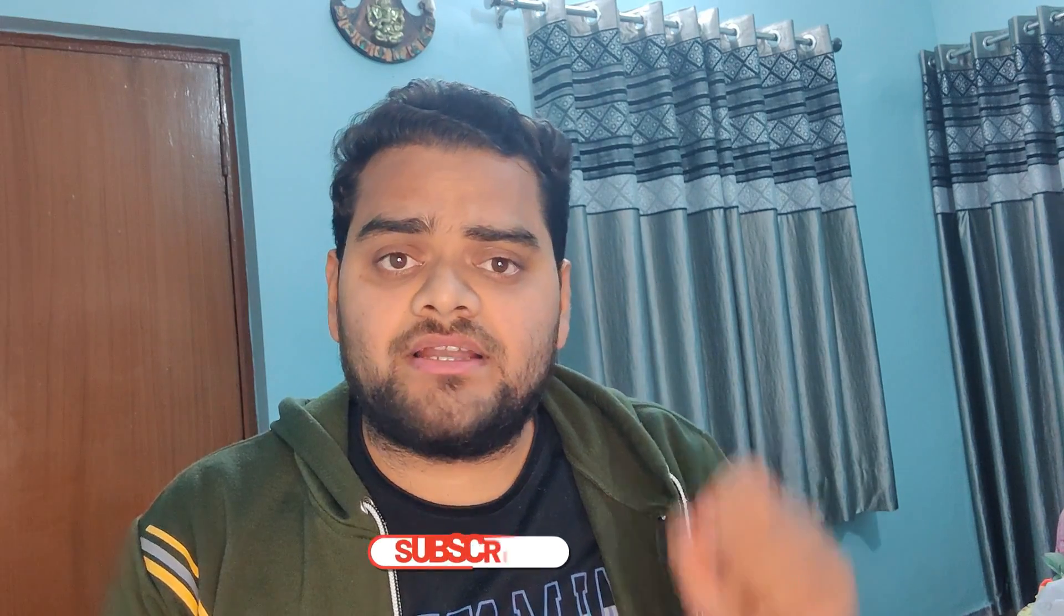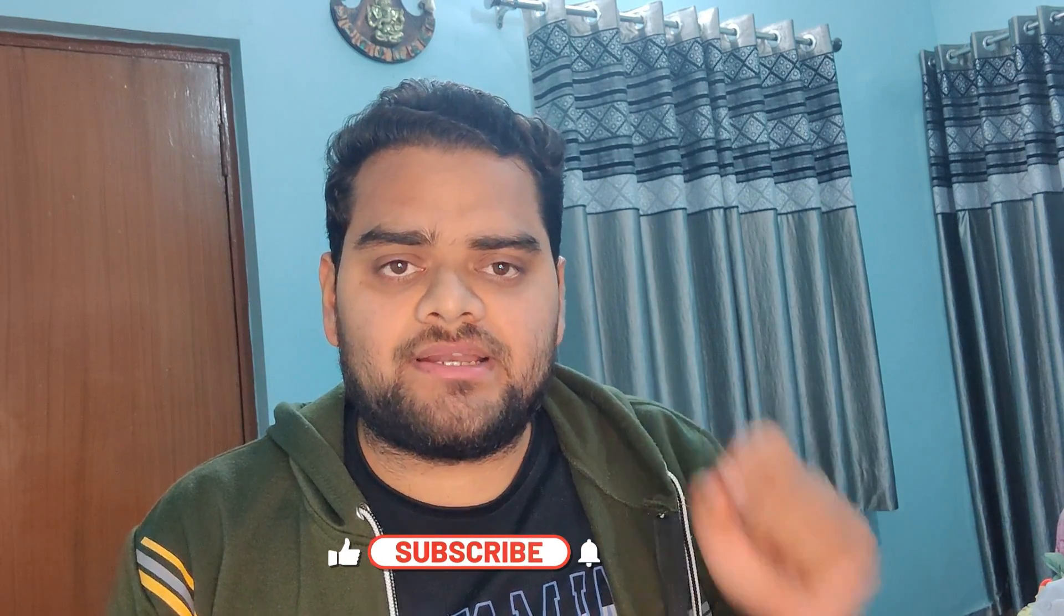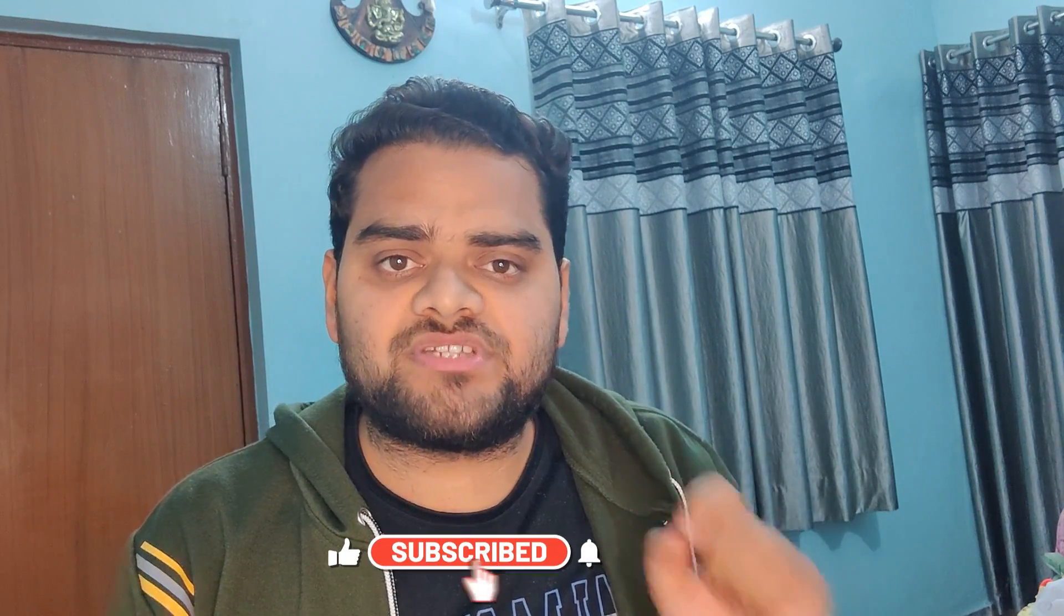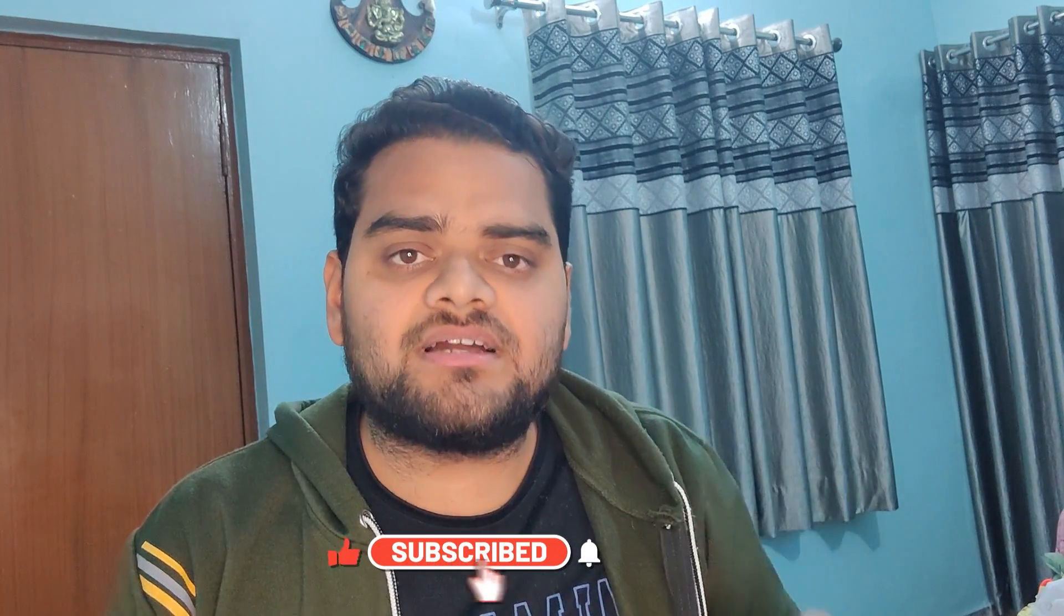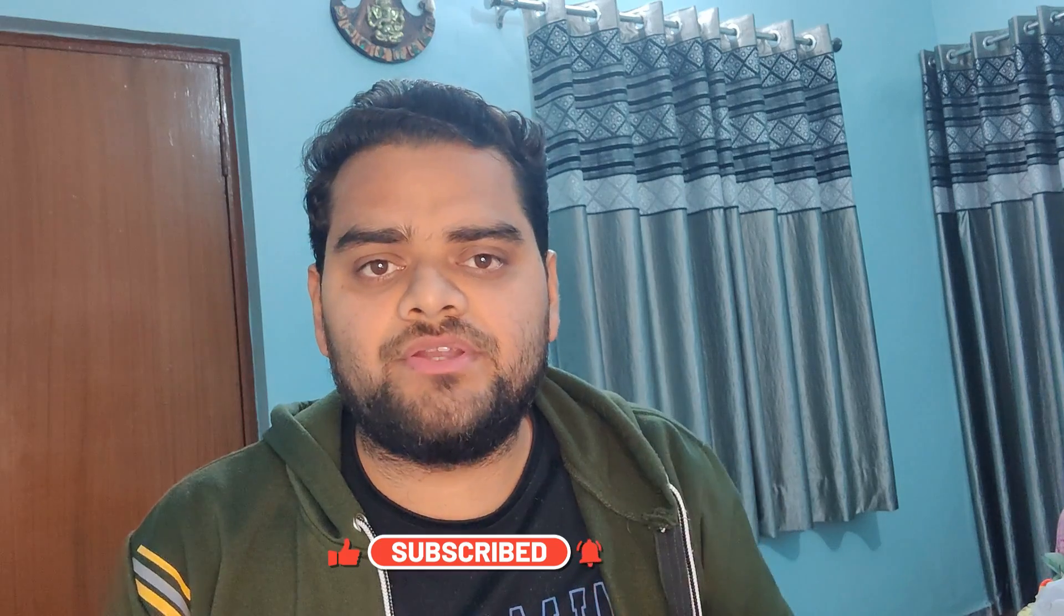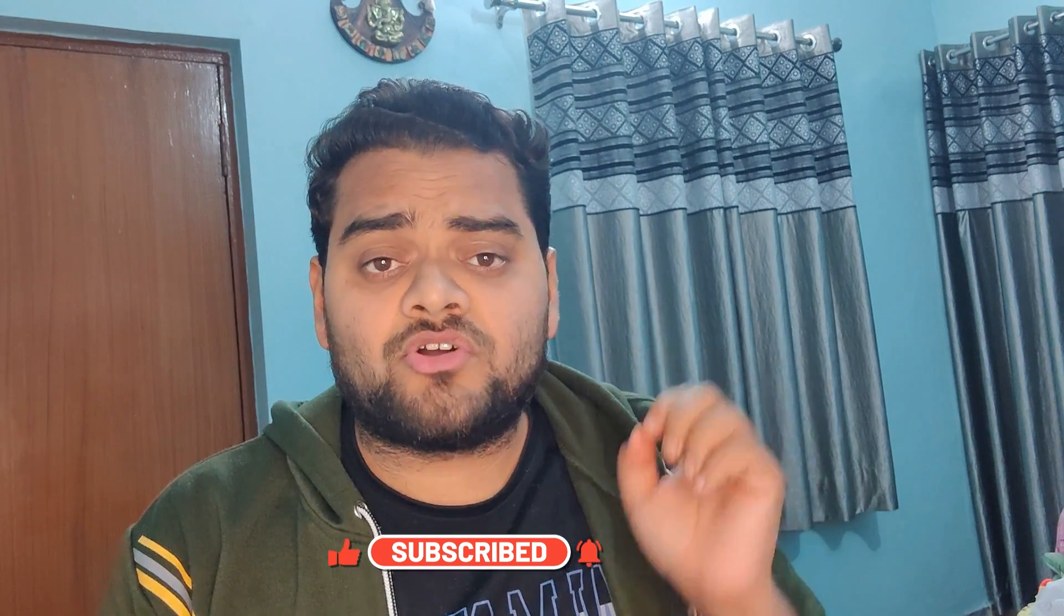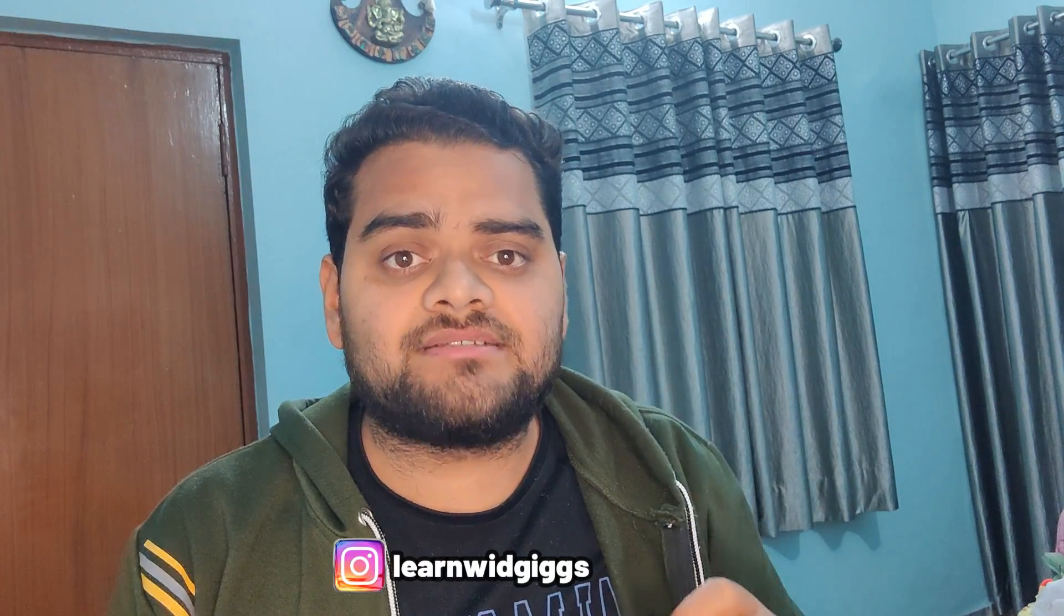And if you're new to the channel, then do subscribe it and hit the bell icon to stay updated with all the coming useful videos because the content like this you will not find anywhere else on YouTube. At the same time, you can also follow me on Instagram Learn With Geeks where you will find job related updates regularly with short videos on data analytics domain.